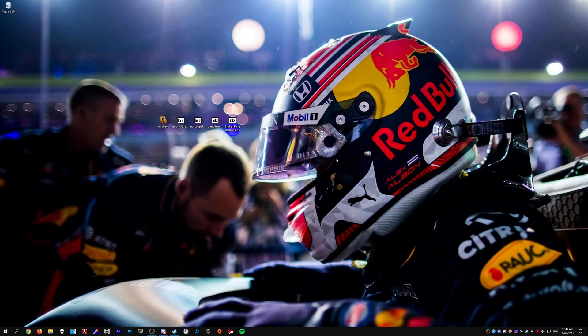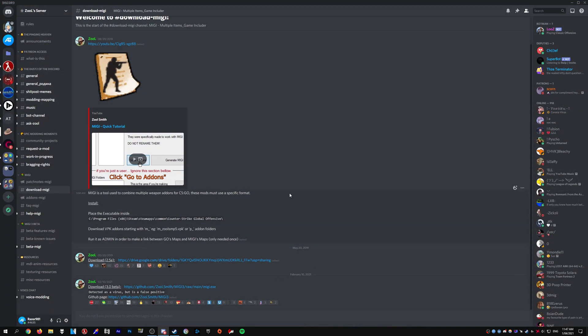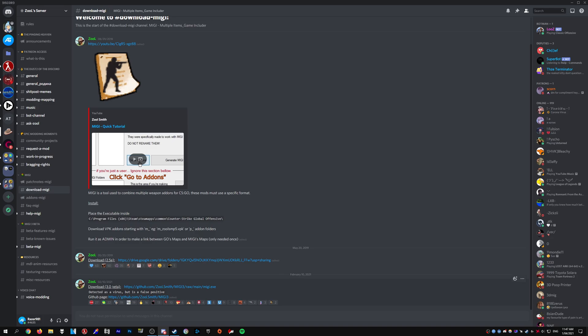And once you have that done, we need to actually download Midge. So head over to Zul's Discord server and the download Midge channel. And then down at the bottom, you'll find the latest version. At the time of recording, it's 3.0 beta. So if you're watching this in a few months' time, things might have changed. So just click the link and download the .exe.